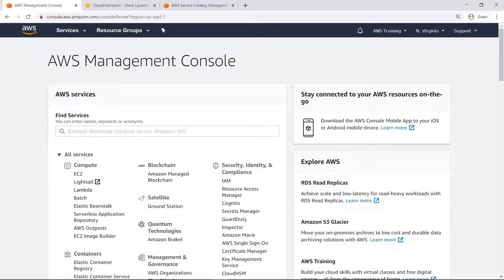Many organizations have use cases to provide self-service capabilities to SAP Basis Admins who need to deploy SAP systems for new and ongoing projects.